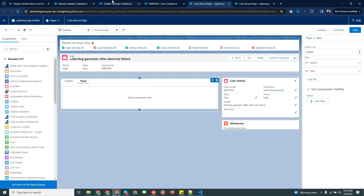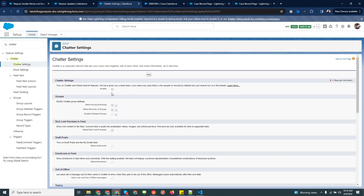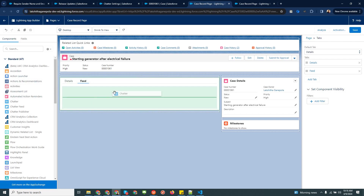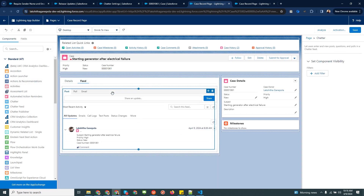Once you enable that chatter functionality, it will appear in your Lightning App Builder as a standard component. You can drag and drop it onto the page. Then save the page.